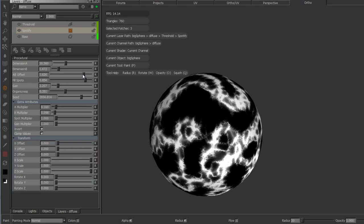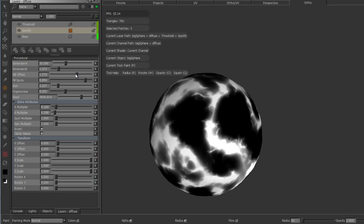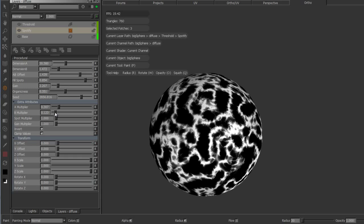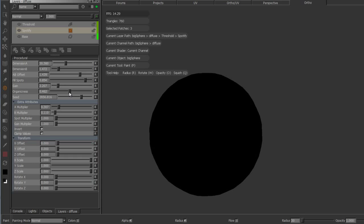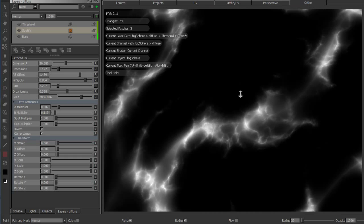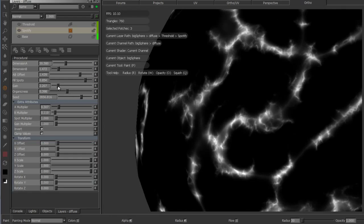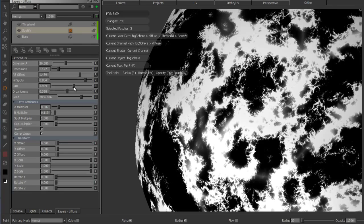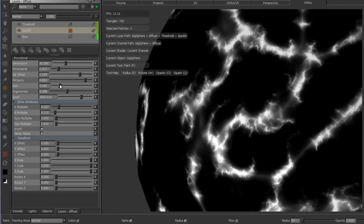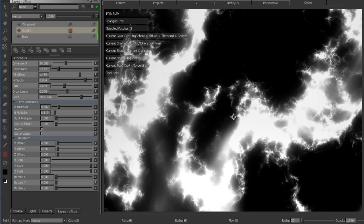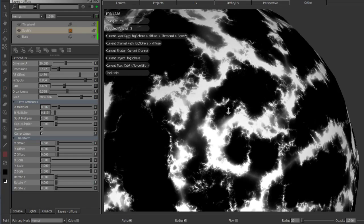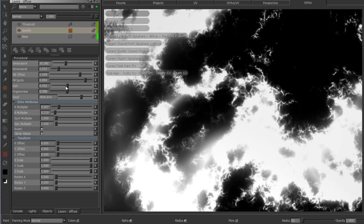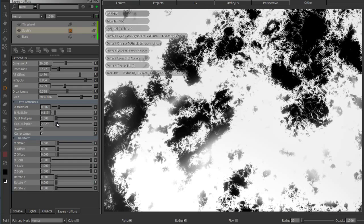Again, just by changing the AB offset I get different effects, and the gain here increases the detail of the riches, of the transition I should say. Again, AB multiplier, so gain multiplier we use for different effects.